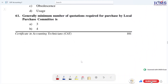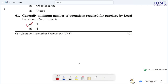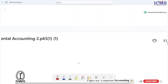Generally, the minimum number of quotations required for purchase by a local purchase committee — we have a minimum number of quotations. The answer is three quotations. This is important for the exam. The number of quotations is 3.